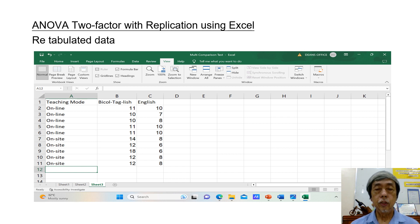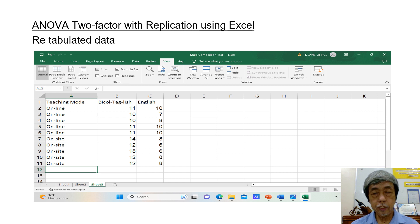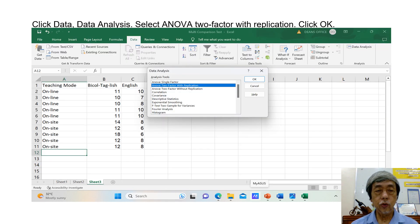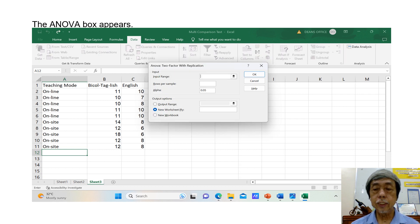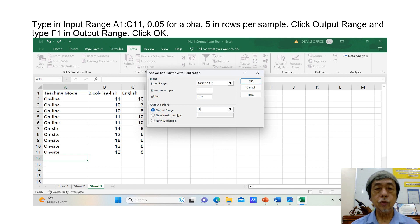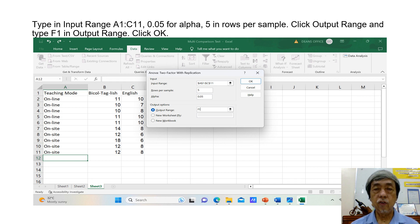We have to retabulate the data to suit the format of Excel. The retabulated data are shown. Since they are already in an Excel sheet, click Data, then click Data Analysis. Select ANOVA two-factor with replication and click OK. The ANOVA box appears. Type in input range A1 colon C11, 0.05 for alpha, 5 in rows per sample. Click output range and type F1 in output range. Click OK.